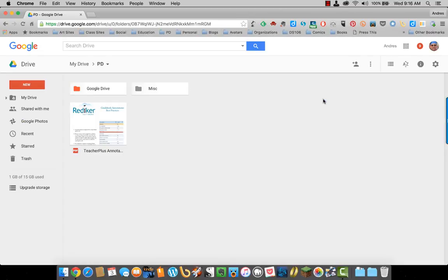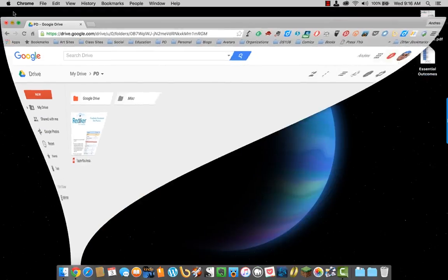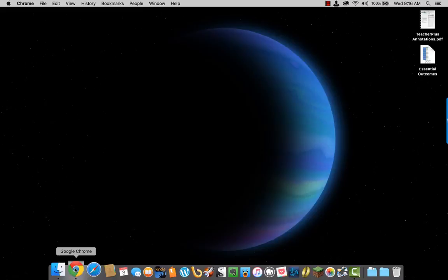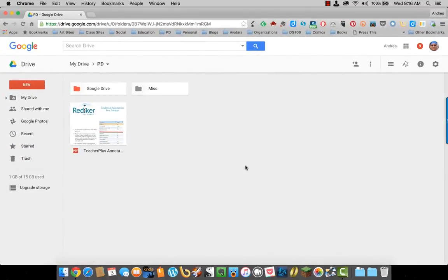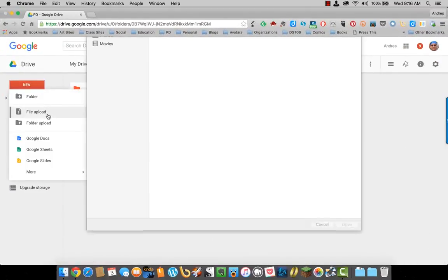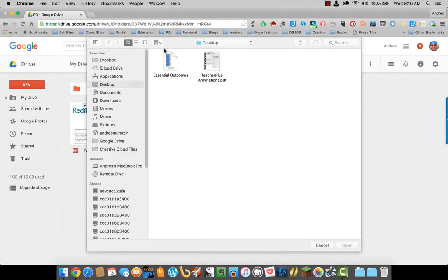Select Done. Now on my desktop, I have a Word document that I want to upload as a Google Doc. So click on New, File Upload, select my Word document.